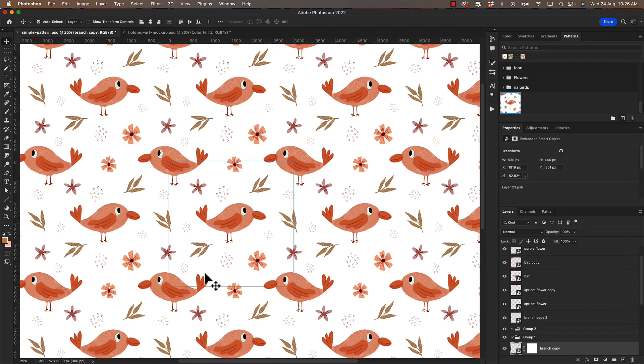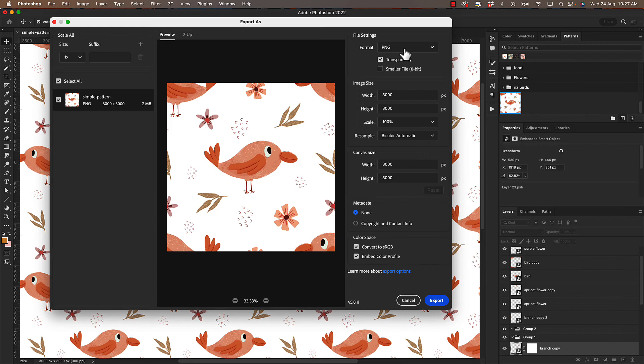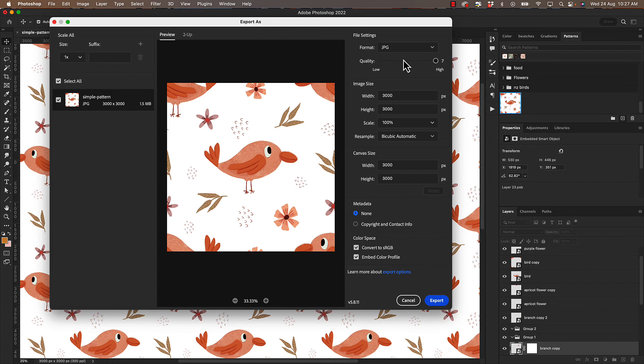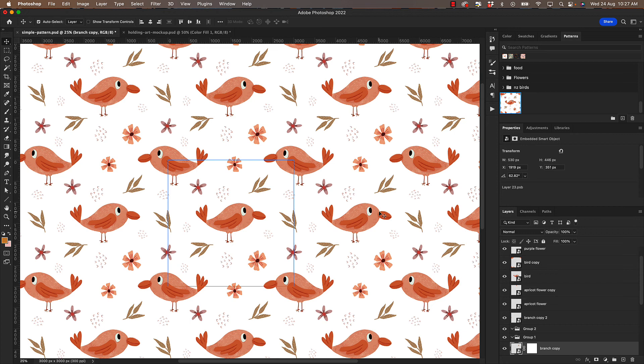If you wanted to save this as a JPEG or a PNG you could do that and that will save the repeat tile which is inside the blue square here. So all you need to do is go file, export, export as, and I'm going to select say a JPEG, maybe put the quality on high, then all you need to do is click on export, call it bird pattern and save. And make sure you save the original as a PSD as well.